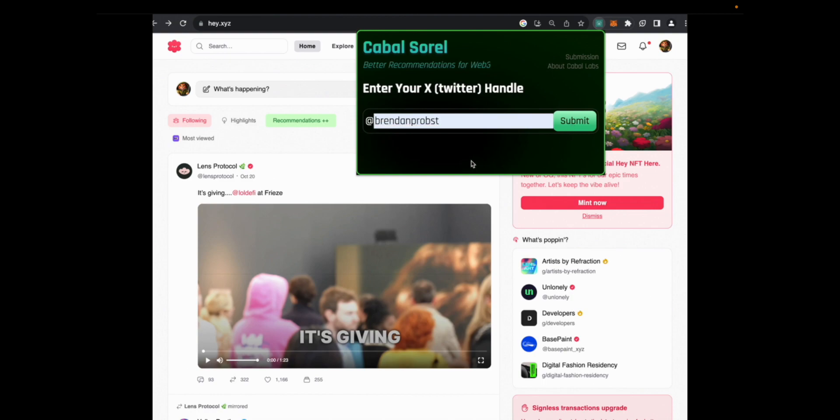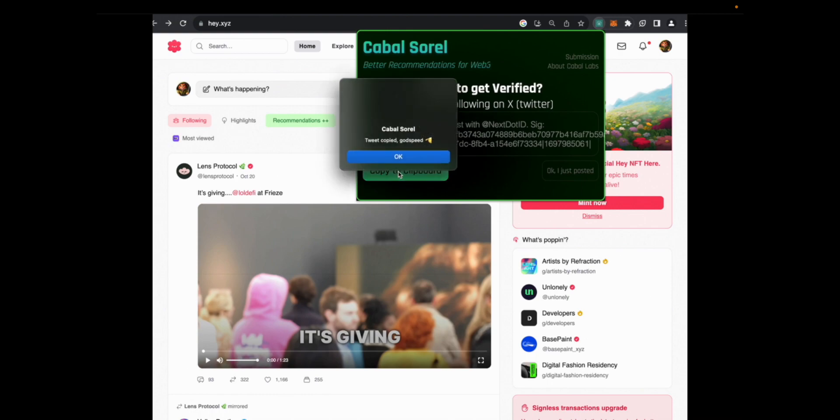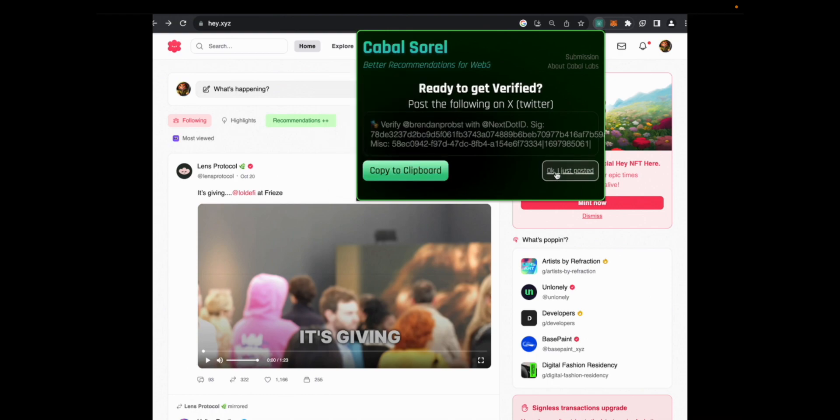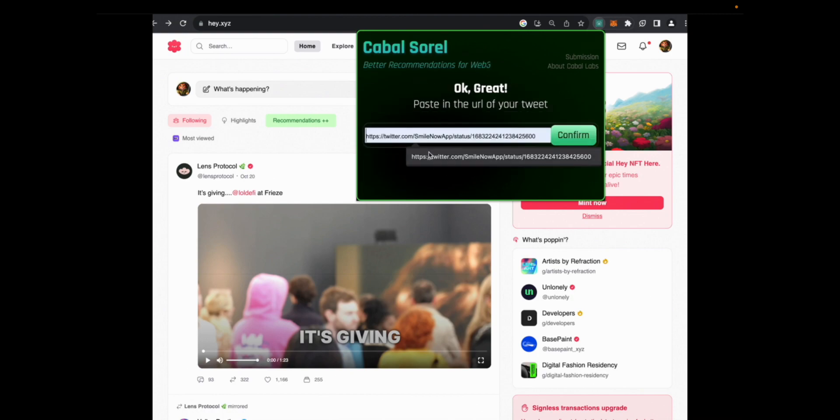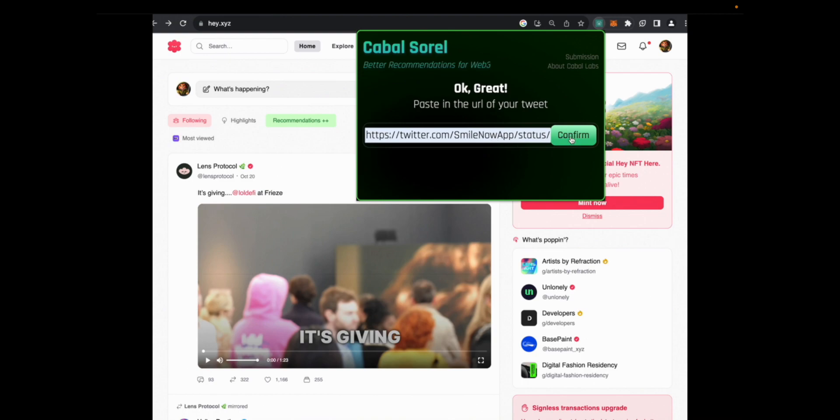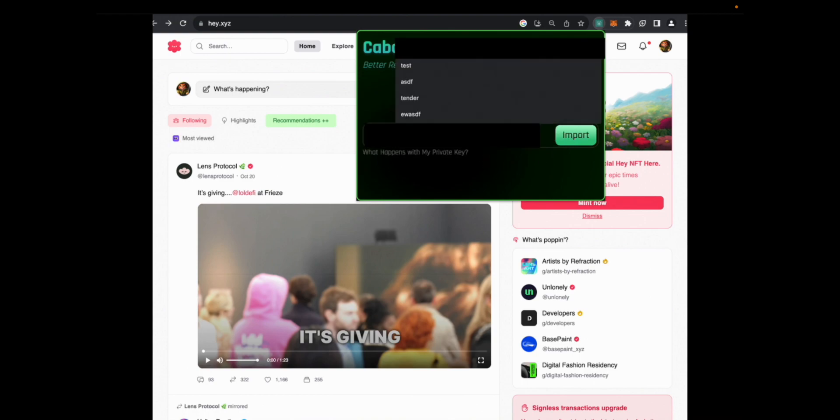From there, we're going to make sure that it's actually your Twitter. So we're going to have you post a message. So I'm going to post this off screen. Okay. And then what you're going to do is you're going to put the link of the tweet in, and this will be confirmed by the next ID API.